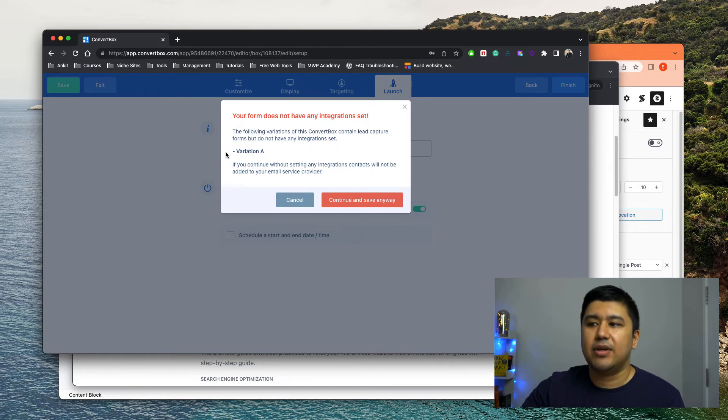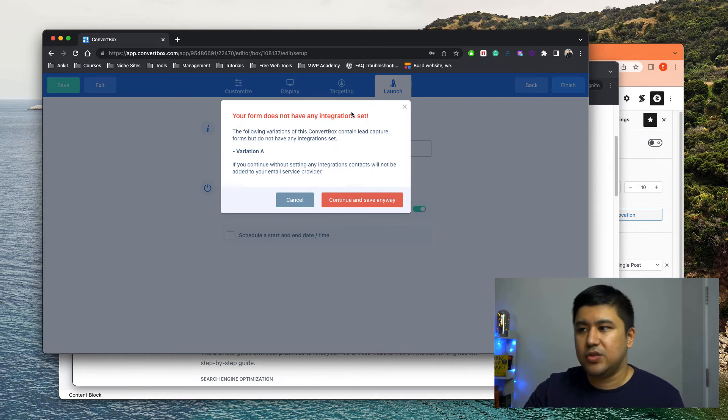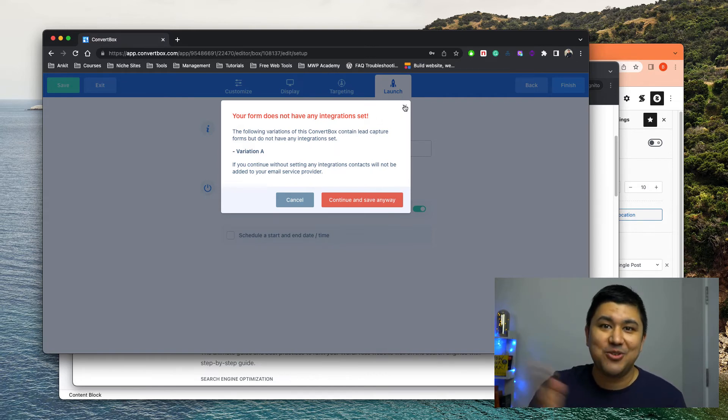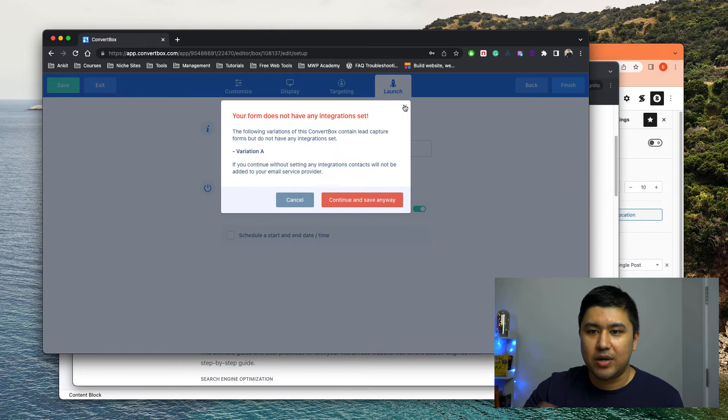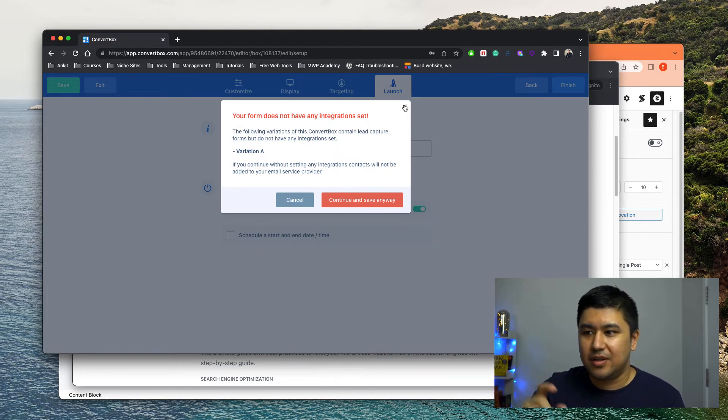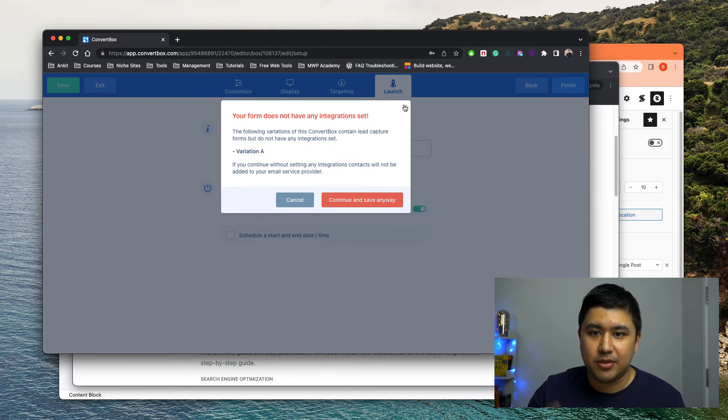But if I have it connected, I'll not get this warning. Right. So make sure you have your email service provider or whatever service, the lead is getting captured, connected. Right.